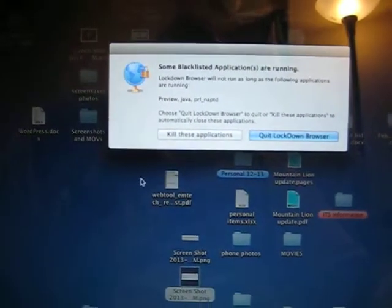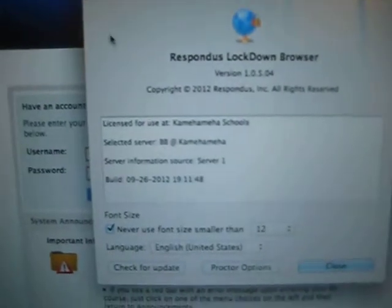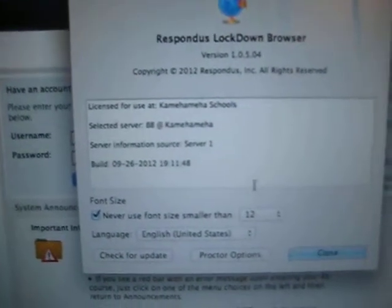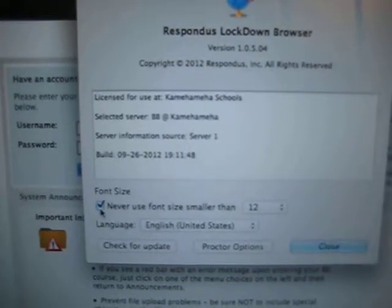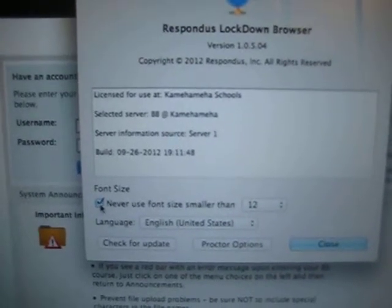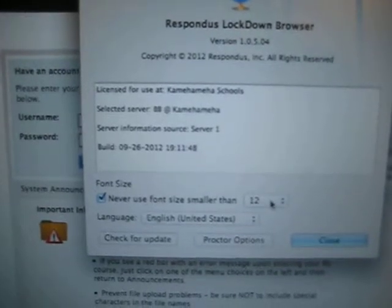Hi Lily. I'm going to show you how to help your student set up their Lockdown Browser. So they're going to go into this section here — I'm going to click on About. You're going to get this screen right here. And right here, if you'll notice where it says Font Size, the student's box will most likely be unchecked. So you need to check that so it preserves that font size that you want.